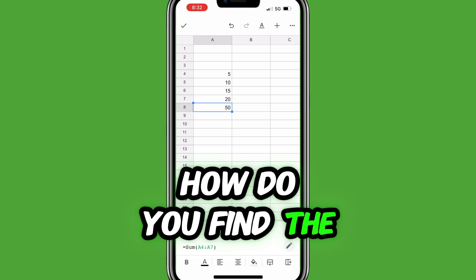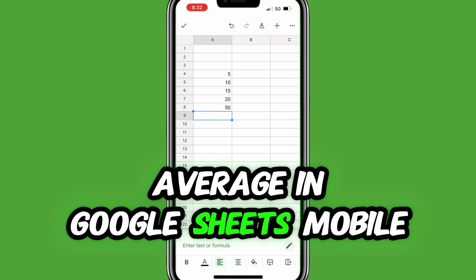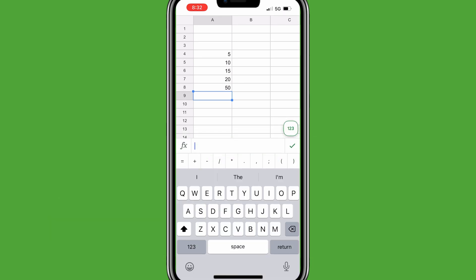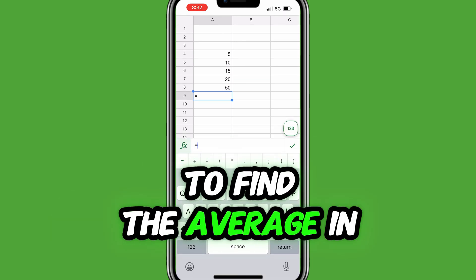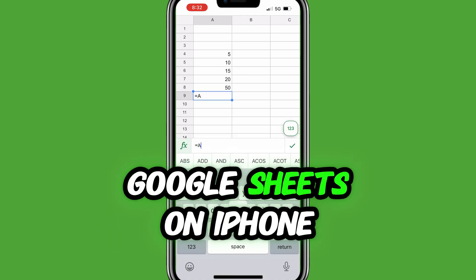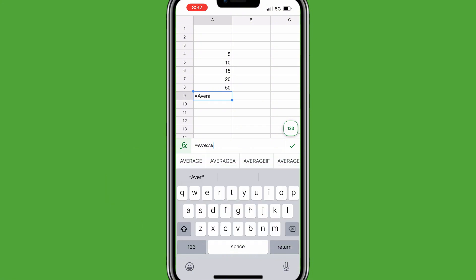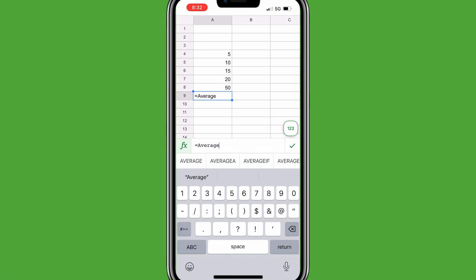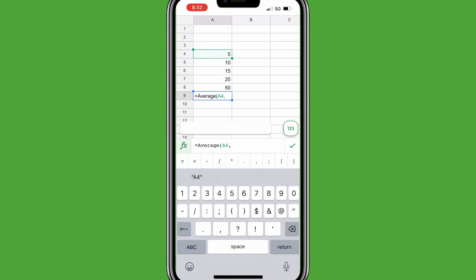How do you find the average in Google Sheets Mobile? To find the average in Google Sheets on iPhone, fill in equals average, open parentheses, select the range of cells, close parentheses, and tap the green check mark.